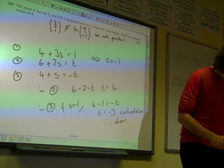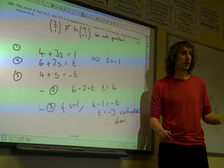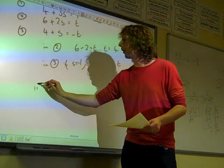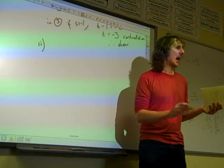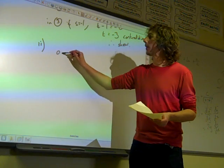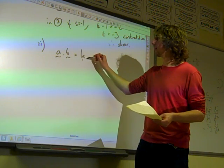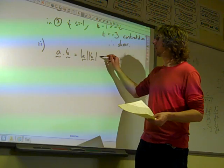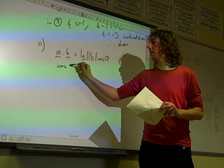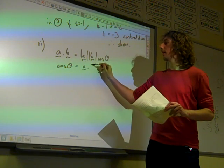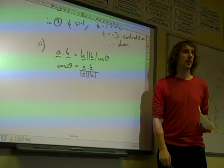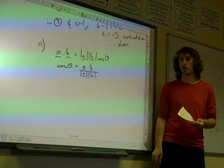Part 2: find the acute angle between the two lines. This is where we use the dot product. We take the formula for the dot product and rewrite that expression so it says cos theta equals a dot b over the modulus of a times the modulus of b.